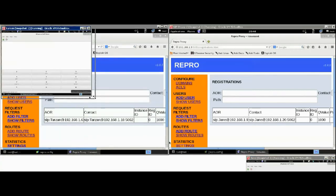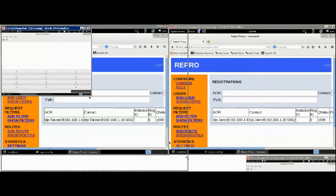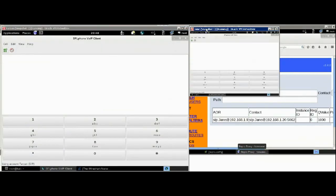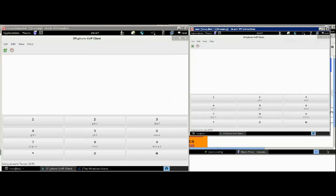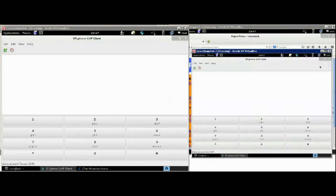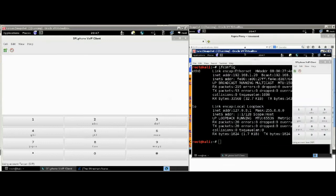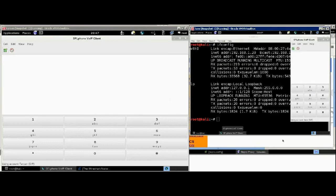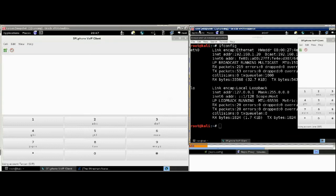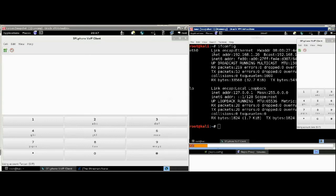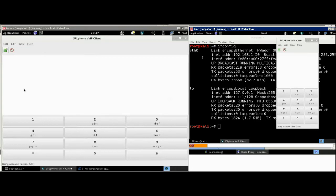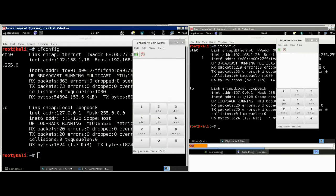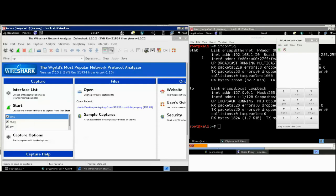As I mentioned, we have four different Kali instances. Now, we are looking at the two that are hosting the SIP phones, the SFL phones. As you can see, Jane's SFL phone has the IP address .20. It's using the account alias Jane and Tarzan's SIP phone has the IP address .18 and uses the alias Tarzan.